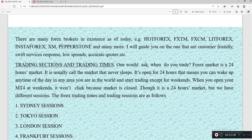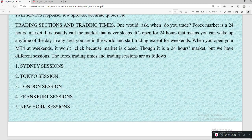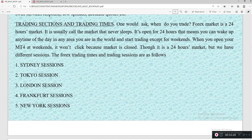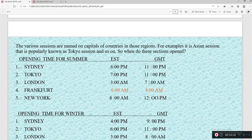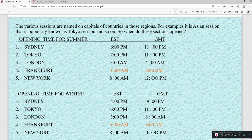Forex specifically trades 24/5 — Monday through Friday. When you open your chart on weekends you will see no movement, meaning the market is closed. As a 24-hour market, there are different forex trading sessions: the Sydney session, Tokyo session, London session, Frankfurt session, and New York session. These sessions are named after cities or regions.